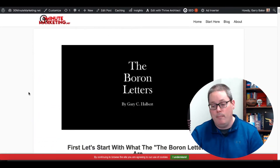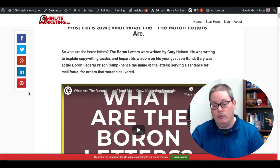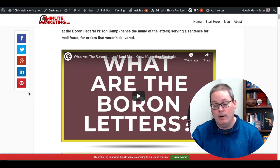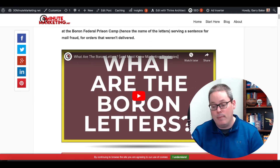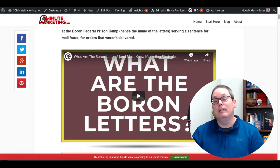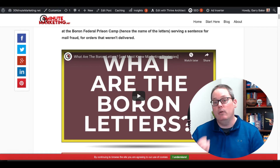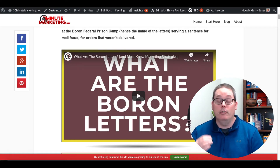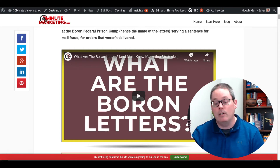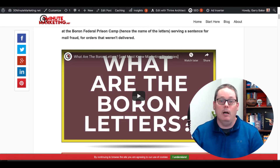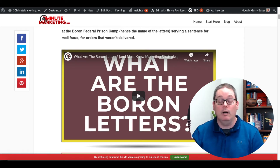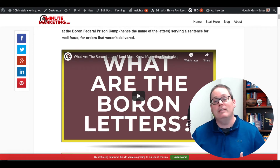And this is what it looks like on my blog. If you scroll down, you'll see that I answer the question 'what are the Boron Letters,' and then I have the video embedded on my blog. This not only gets more views to my YouTube channel, it also helps the bounce rate or duration time on my blog, because when they click to watch this, they're going to stay on my blog, increasing the time they're actually there — which is another good SEO signal to Google.